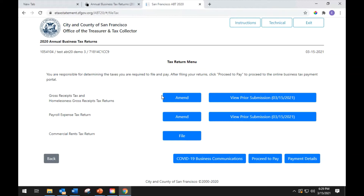If you are a gross receipts tax and payroll expense tax filer, you will see three lines: the gross receipts tax and homelessness gross receipts tax return, one line for the payroll expense tax return, and one for the commercial rent tax return. If you have not yet filed a tax, you will see a File button — click it to begin your return. If you have started but not submitted a return, you will see a Continue Filing button — click it to continue. If you have already submitted a return, you will see an Amend button — click it to amend a previously filed return. You will also see a View Prior Submission button — click it to open an HTML of your most recently filed return.